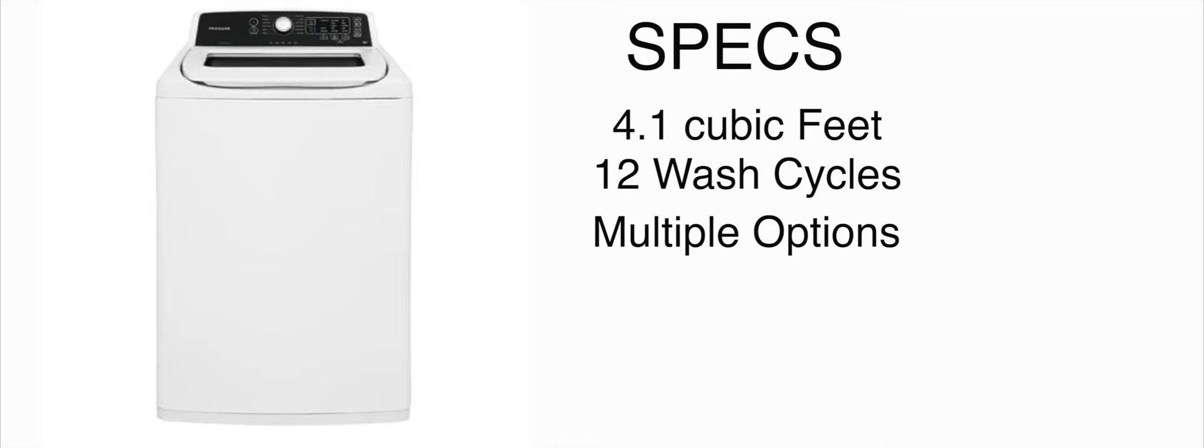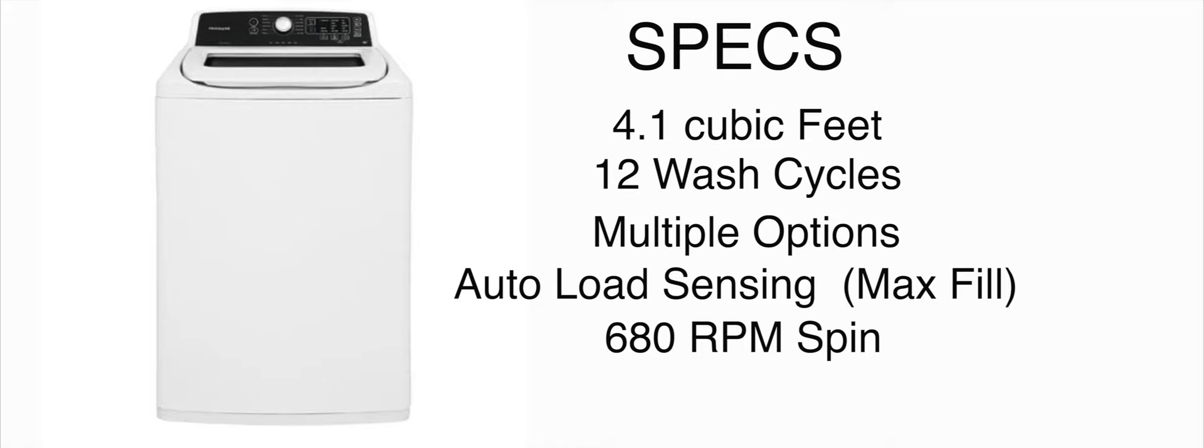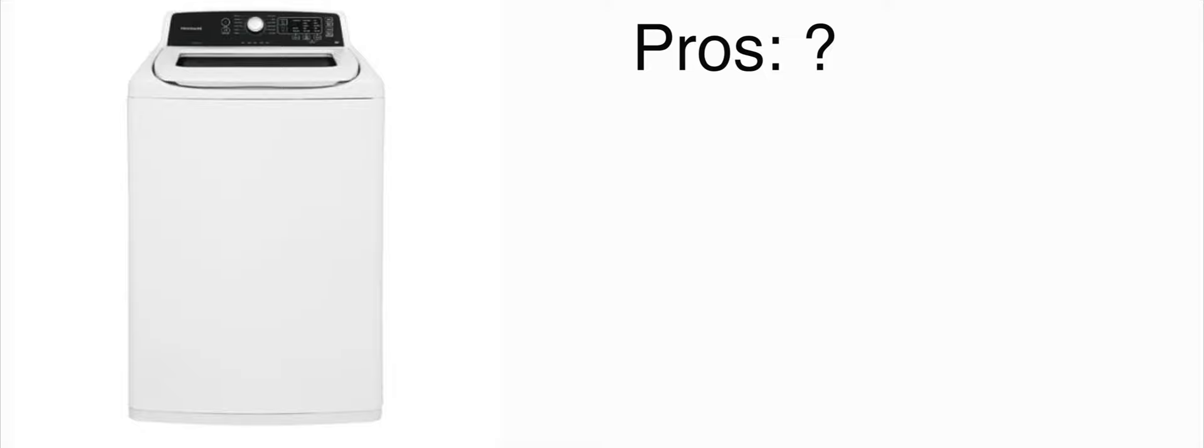It does have multiple options. It has an auto load sensing feature but you can bypass that with the max fill. It has the most puny 680 rpm spin speed I've ever seen and for some reason I just couldn't find an exact weight on this washer. Based on me moving it around I figured it's probably around 130 pounds and around 650 it's not exactly a cheap washer either.